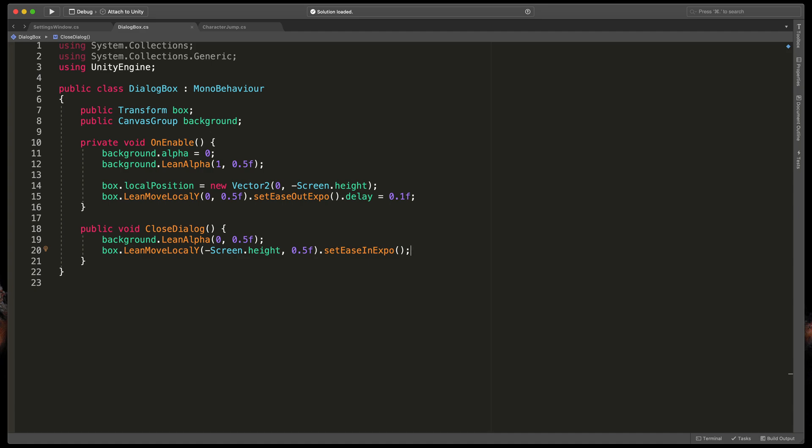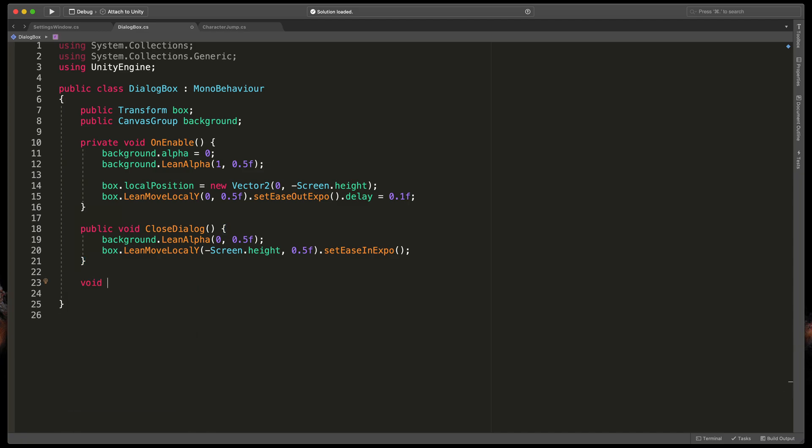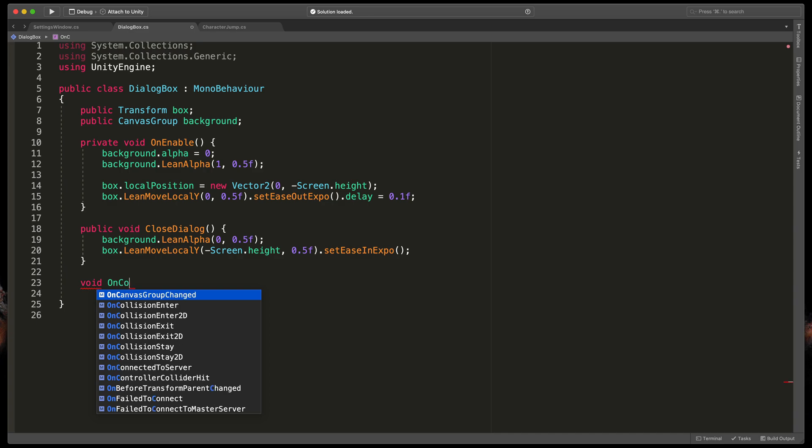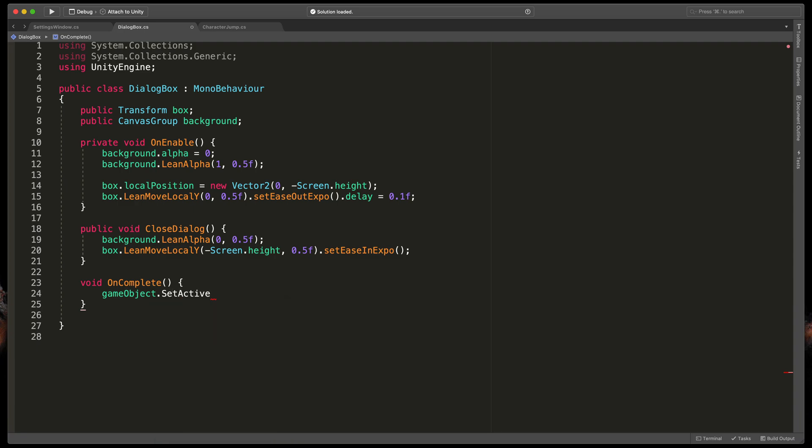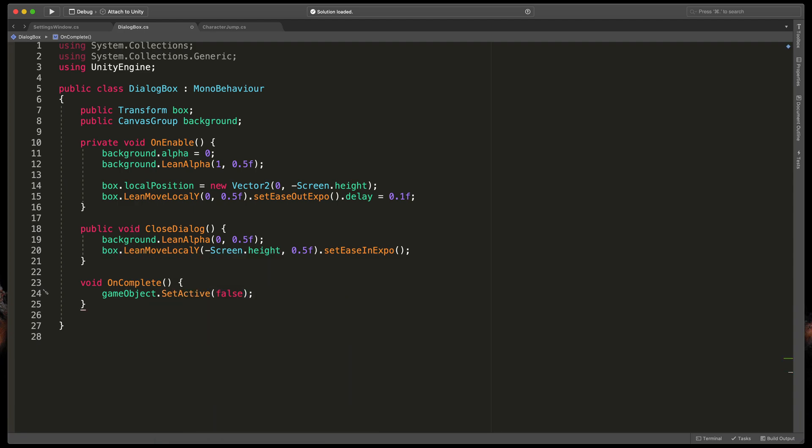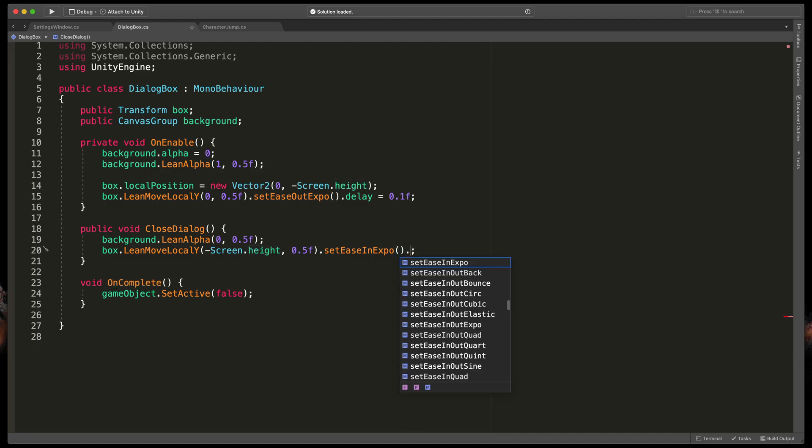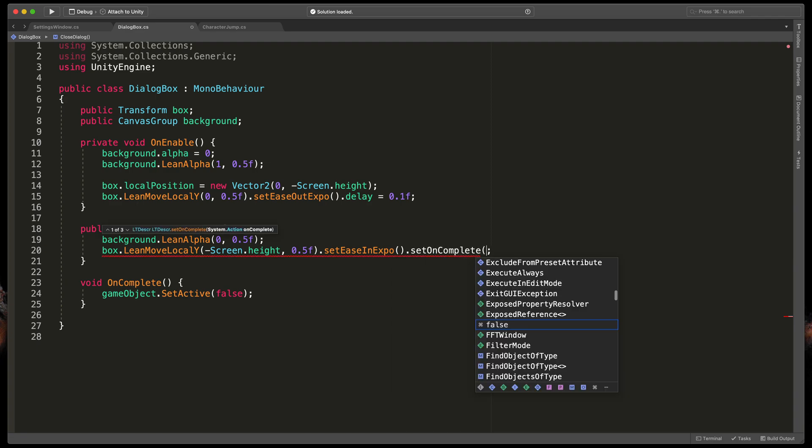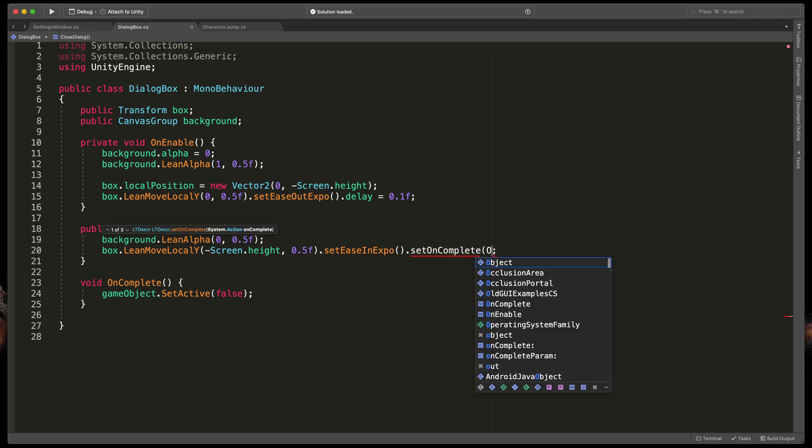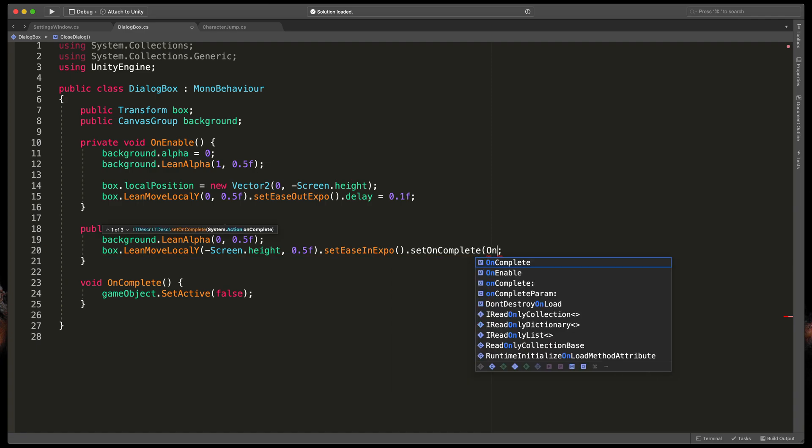Fortunately, Lean Twin allows you to set what should happen after the animation is completed. Let's start by creating a simple method that will be triggered. Type void on complete open brackets and here we only need to type game object dot set active and pass in false. Then at the end of this line that animated our box, let's add that set on complete and pass in the name of our method, so on complete.